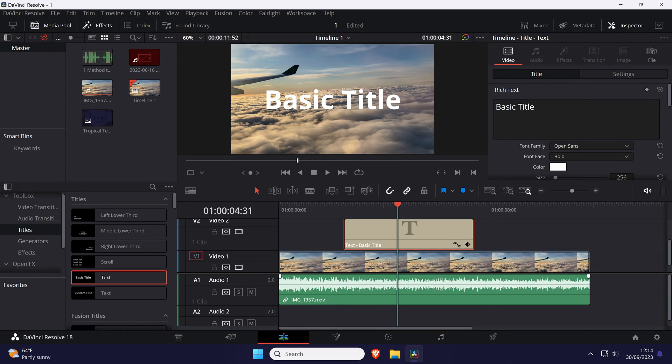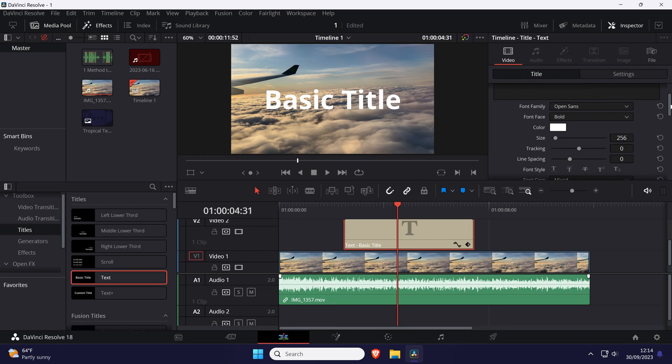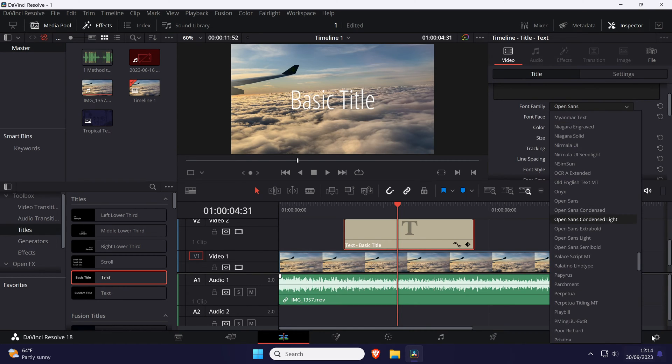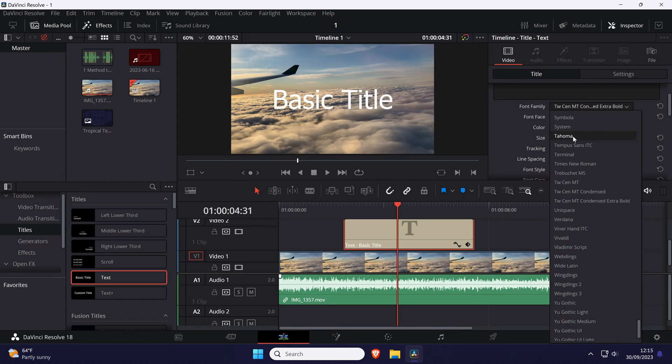Within here, make sure you're in the video tab and then the title tab and look for the font family option. Change this to your desired font and then you can change things like the font style and line spacing.